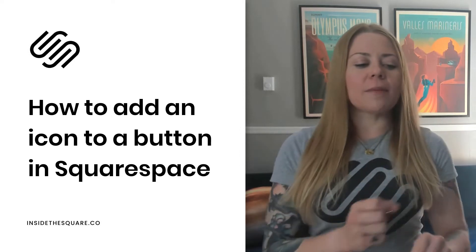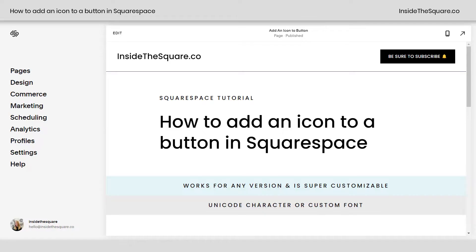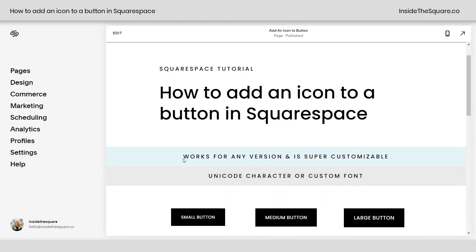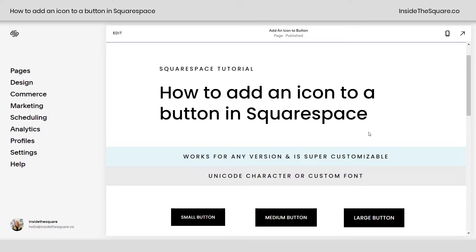Let's go ahead and hop into my demo site and get started. Here we are in my demo site and I do want to mention this works for any version of Squarespace. I'm using 7.1, but if you're using version 7, you can still use this code. It's super customizable and the exact same code for you.